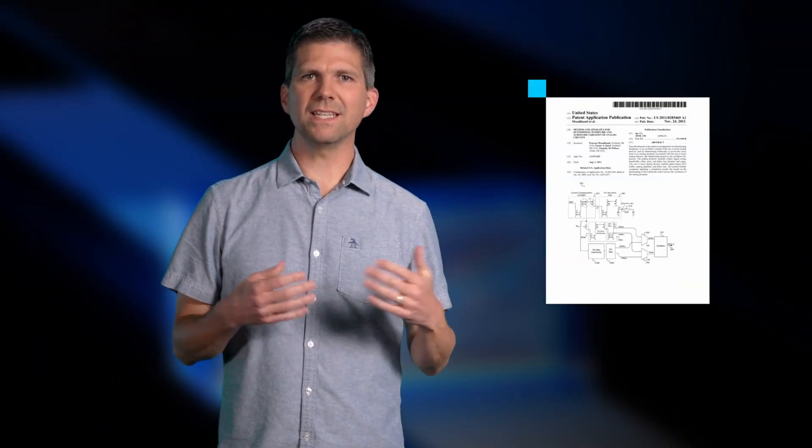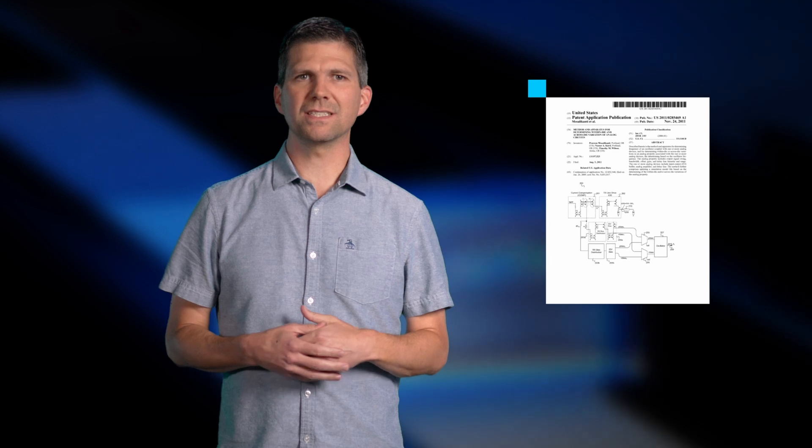I began my career as an analog circuit designer, leading the development of several IOs on our past client processors including Westmere, Haswell, and Broadwell. In the process, I accumulated seven patents in analog circuit design.